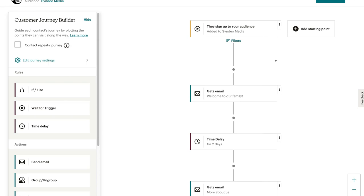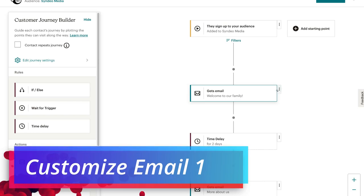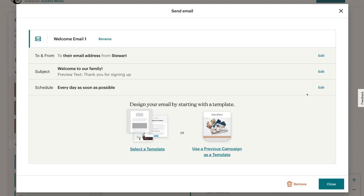Scrolling back up to the top, what we're going to do is start customizing our emails. This is the email that's automatically sent to our contacts as soon as they sign up to our email list and join our audience. We're going to come down here and click on this email by navigating over here and then clicking on edit journey point.